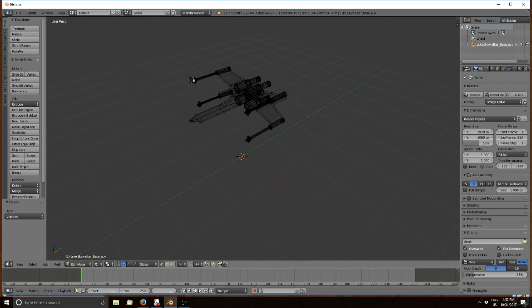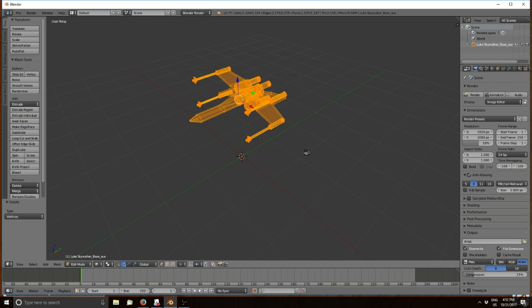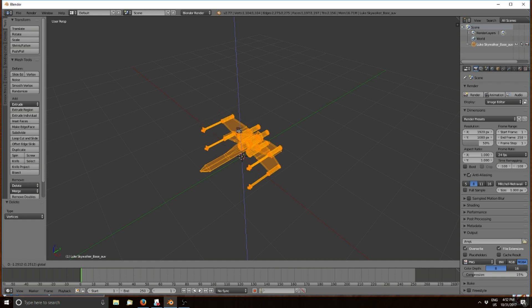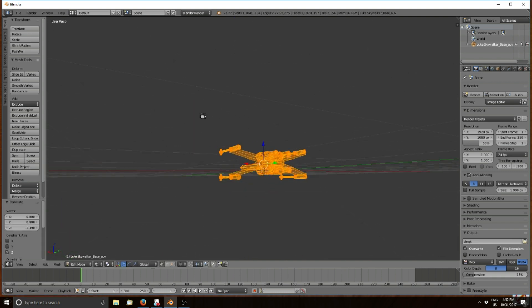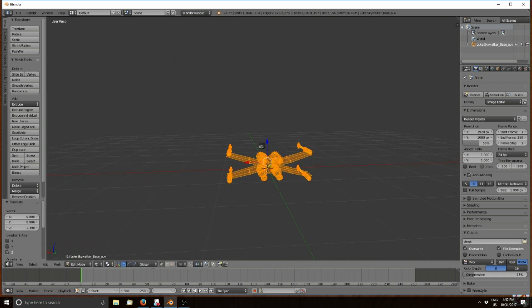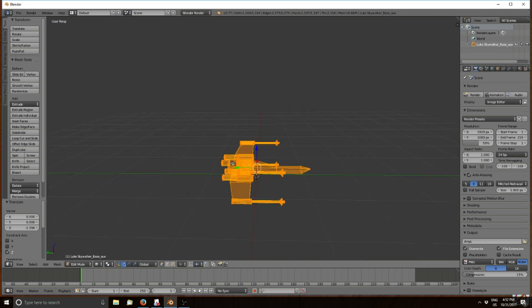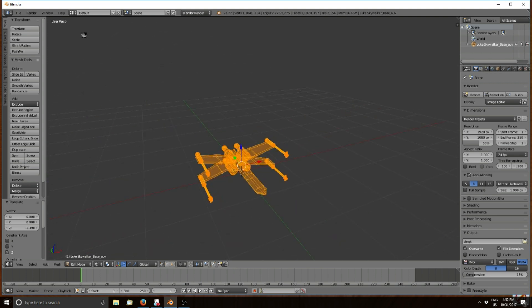Press B for box select and drag a box over the whole model, highlighting all the vertices. I like to position it down so when you spawn the model it's not floating in the air. As you can see, it's now just a model without a stand.